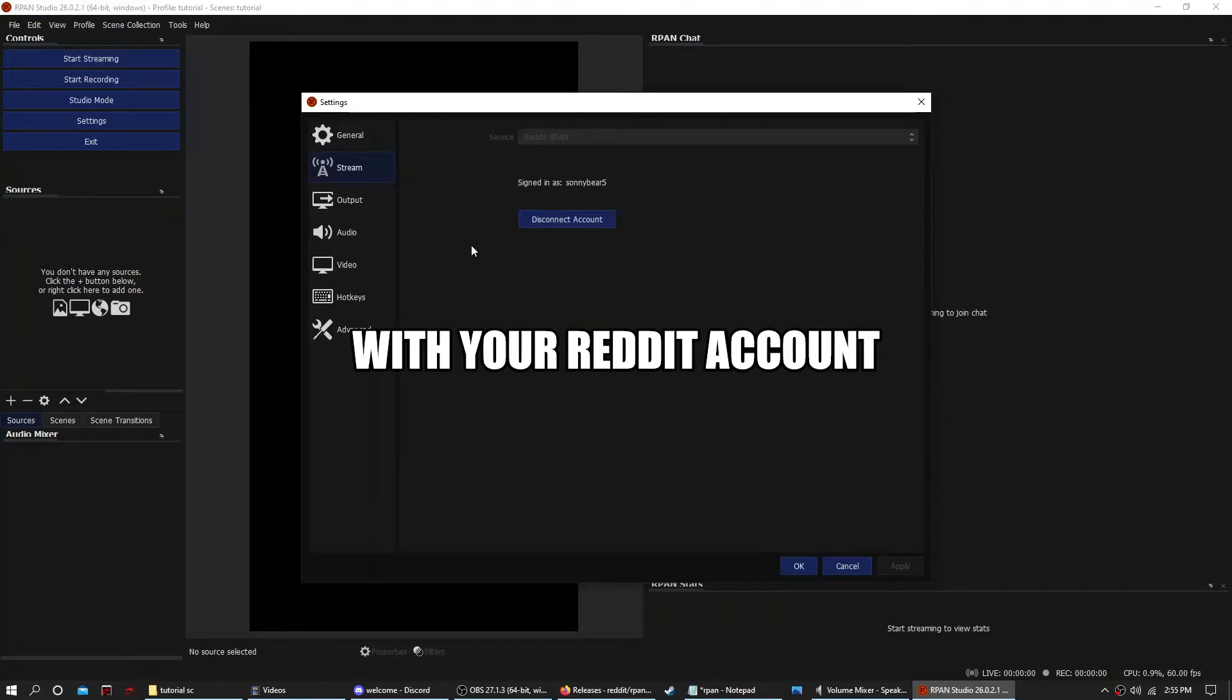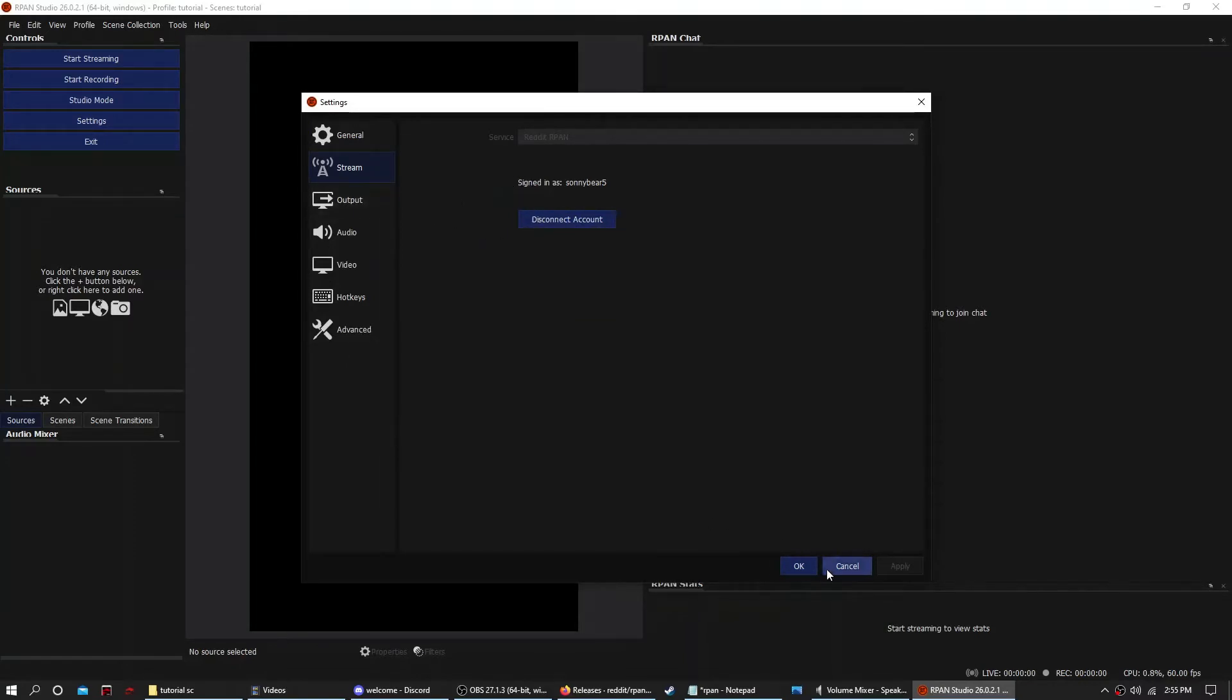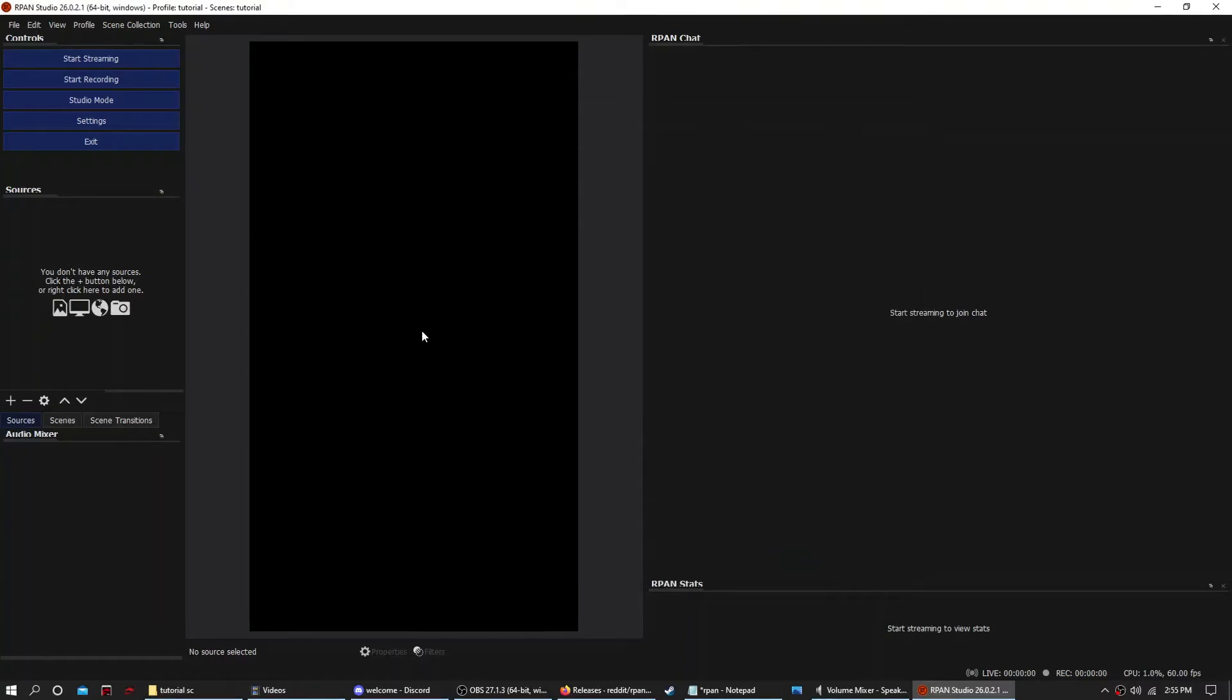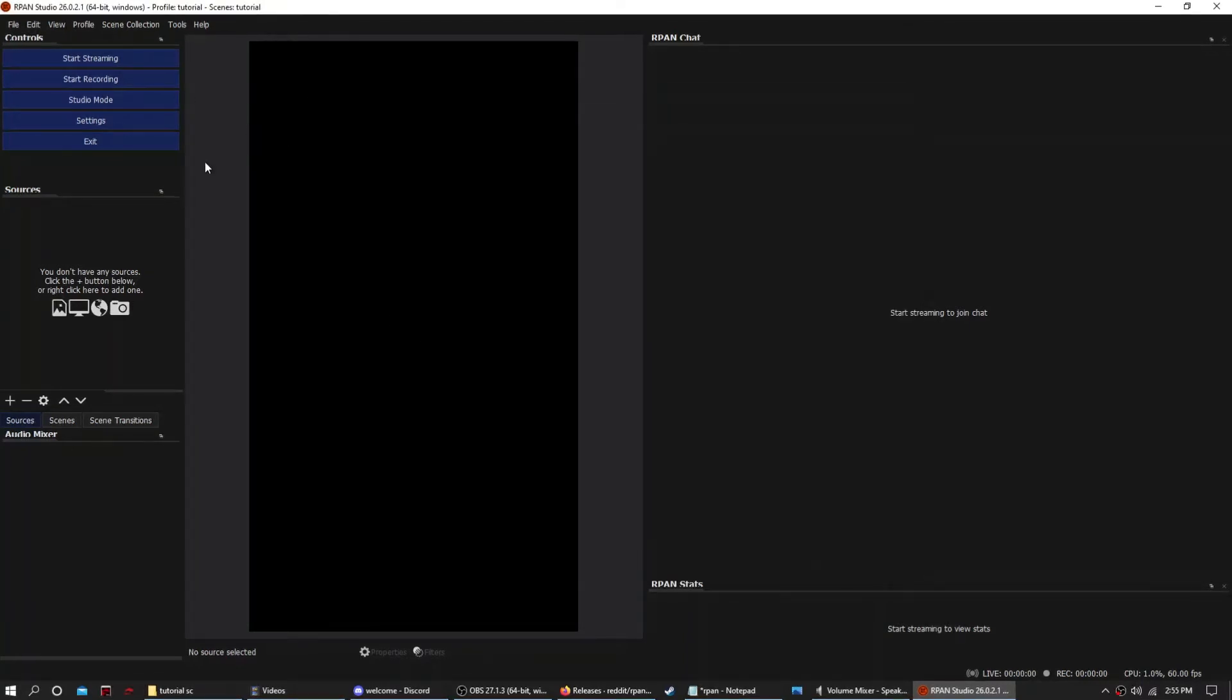Now this is where you want to sign in. Once you have yourself signed in, you want to set up your stream.